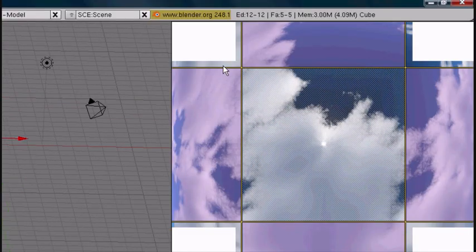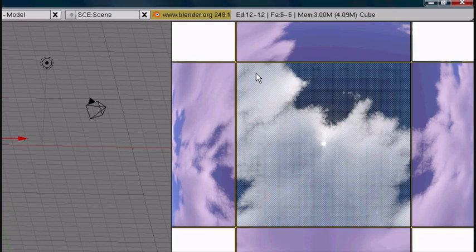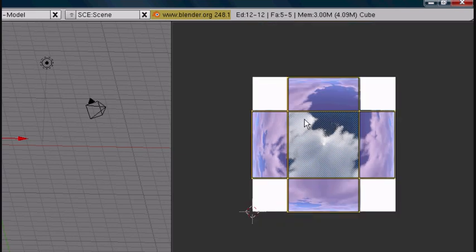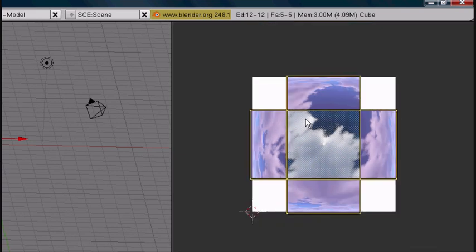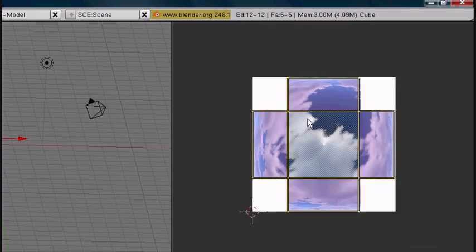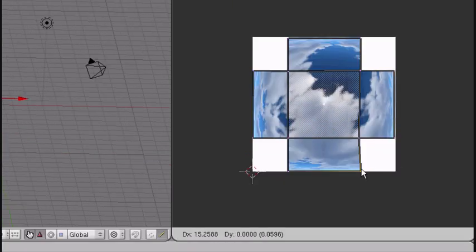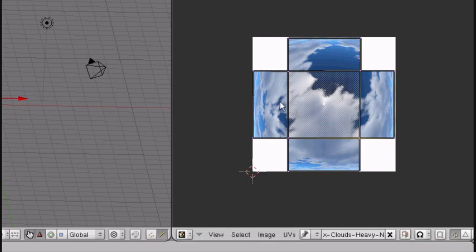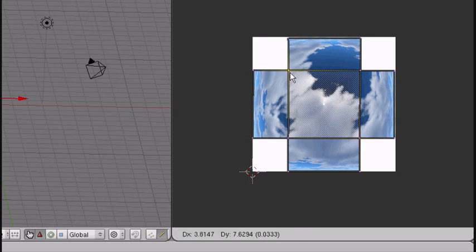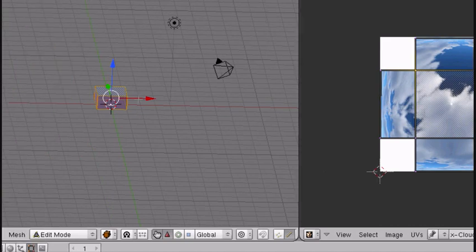It's not all the way on it, so I'm just going to scale it up. You can fix individual vertices — I'm just going to fit it a little better. That's pretty good.